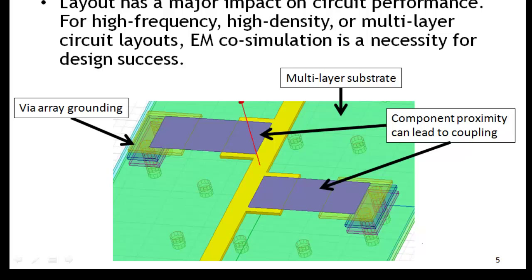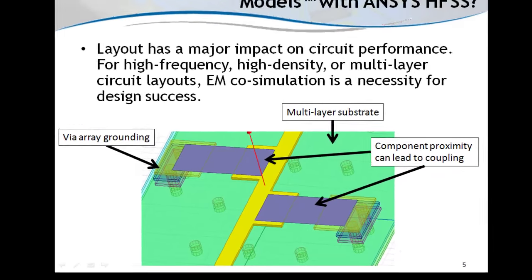Because of their proximity, coupling between the capacitor terminations can occur. In addition, this is a multi-layer substrate with a VIA array grounding scheme, leading to even more complex interactions between the layout and the component itself. EM co-simulation is a solution for capturing these interactions.